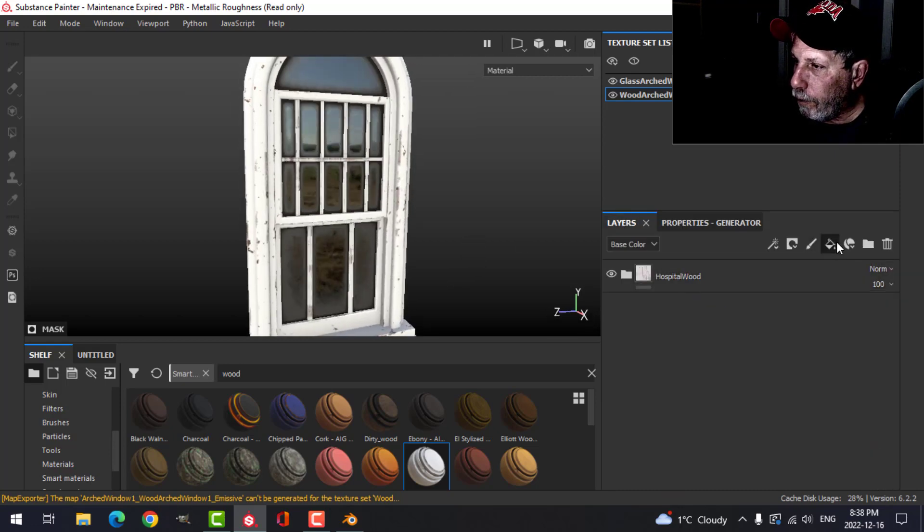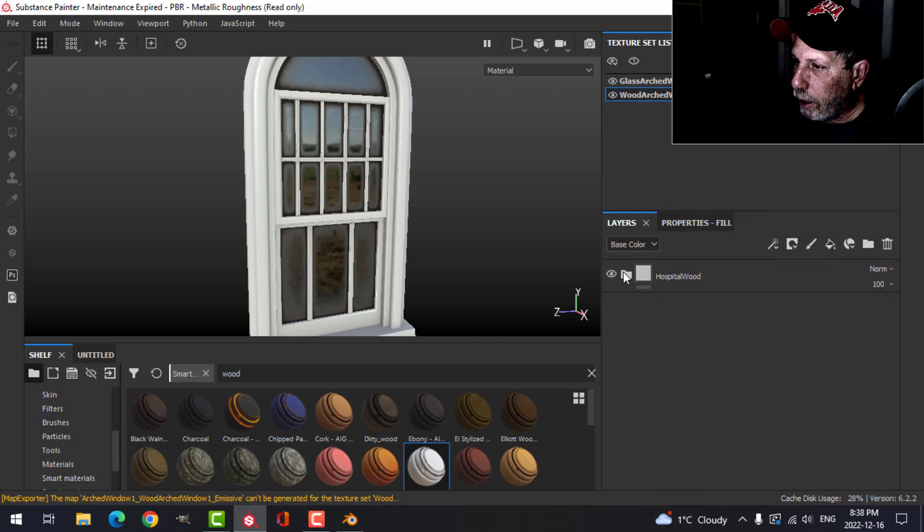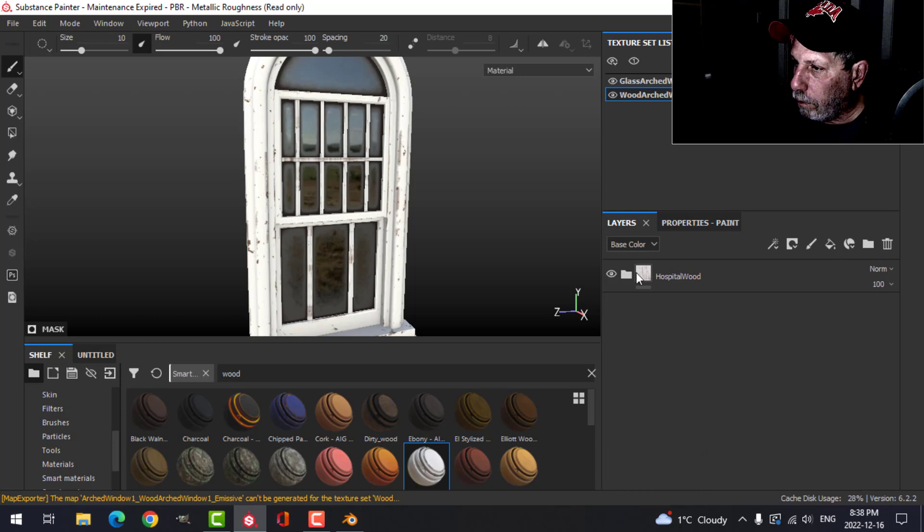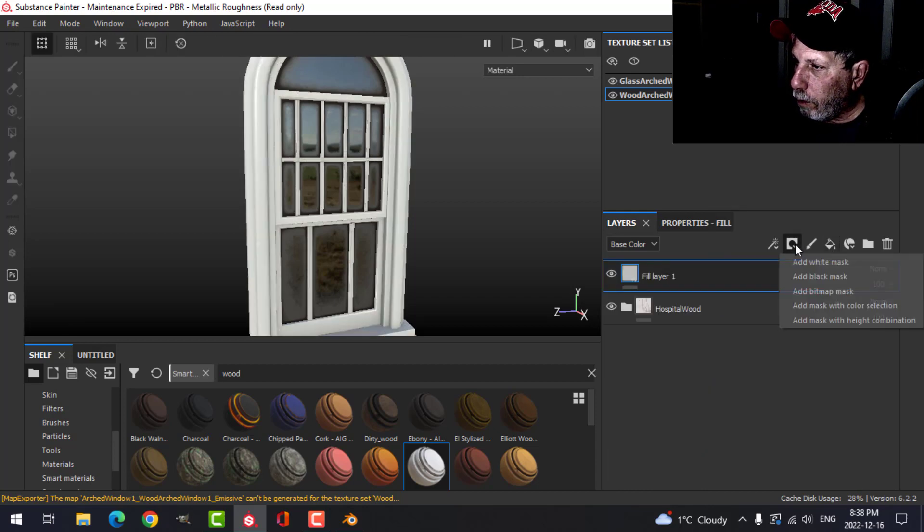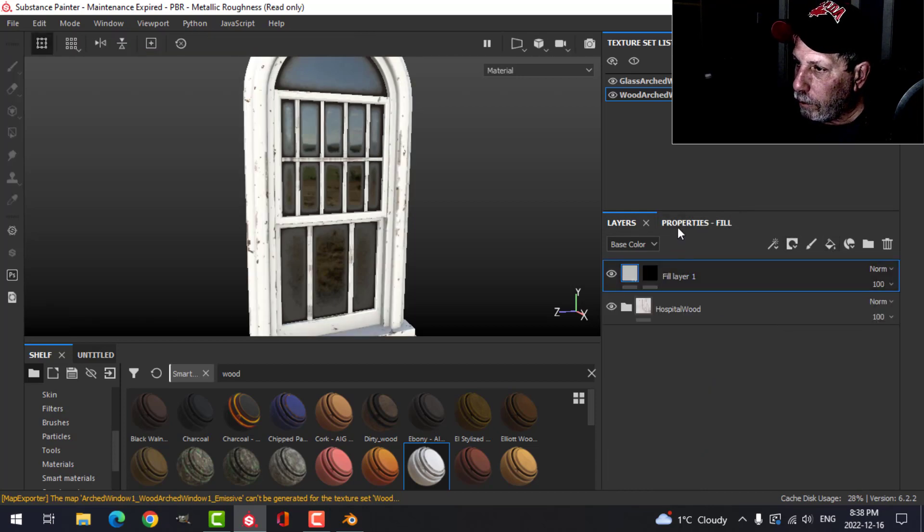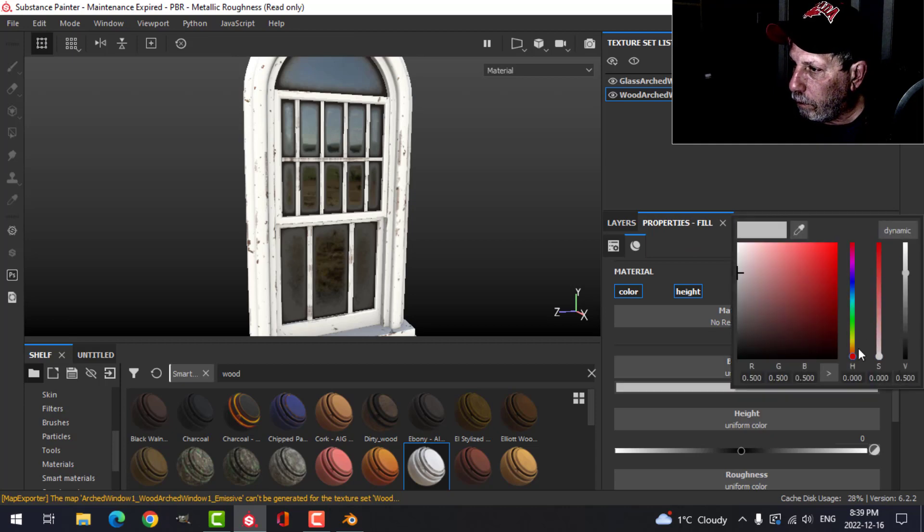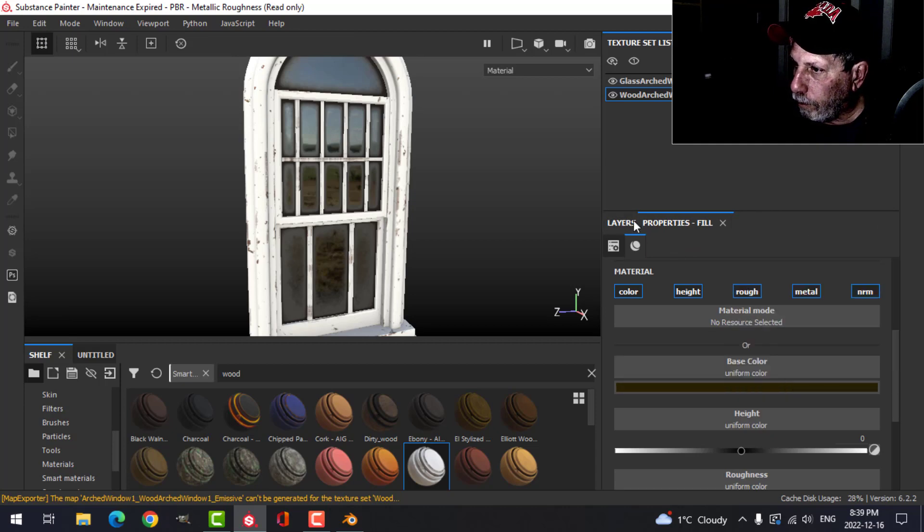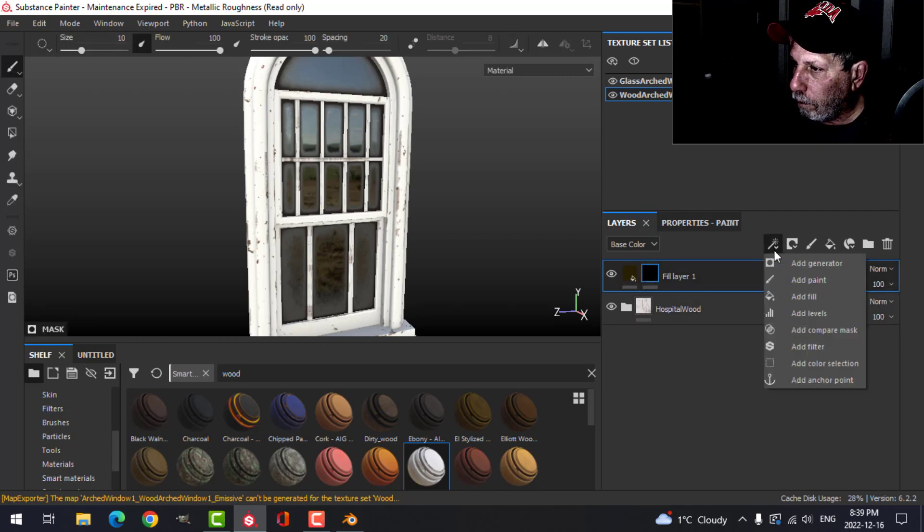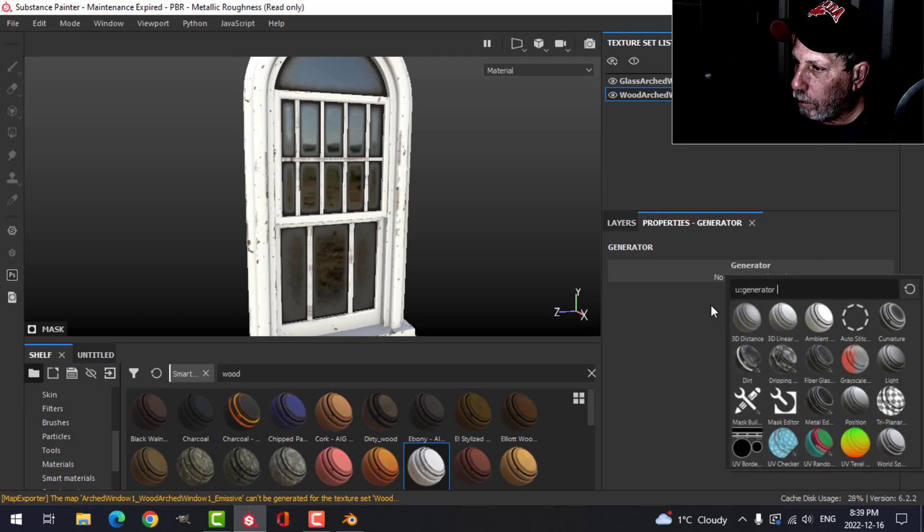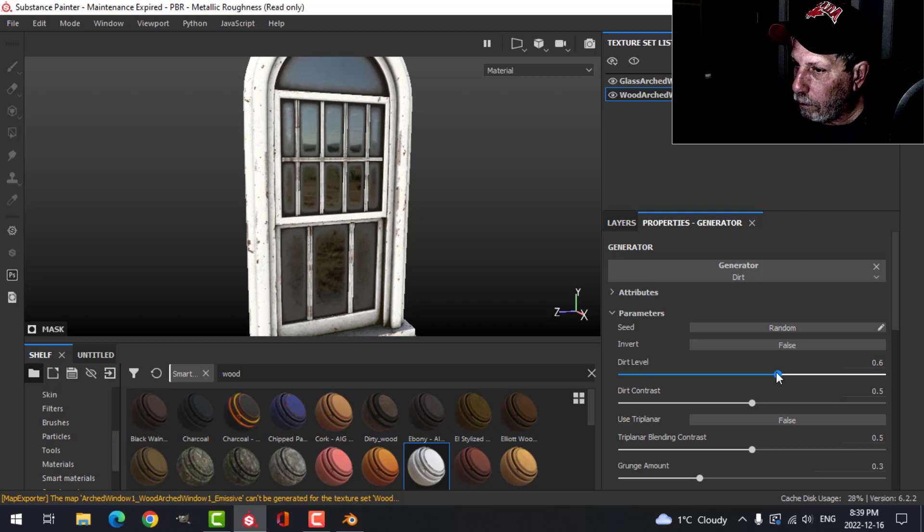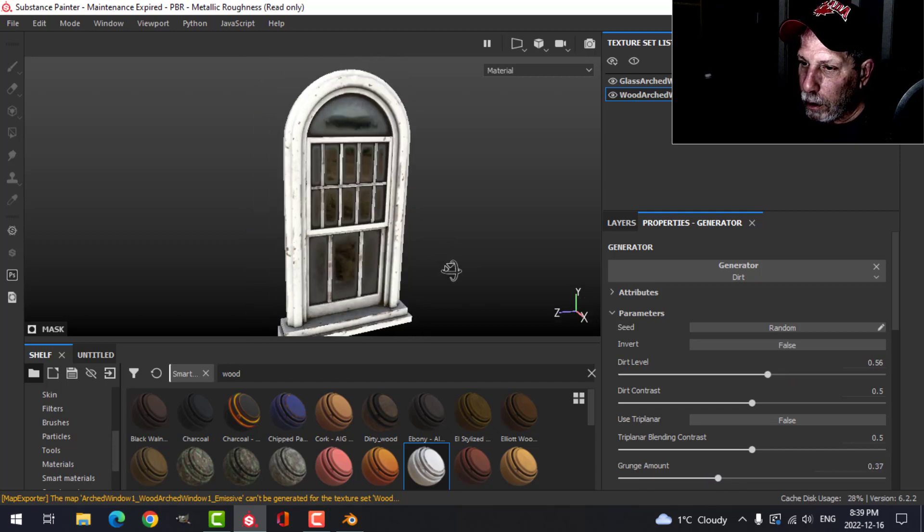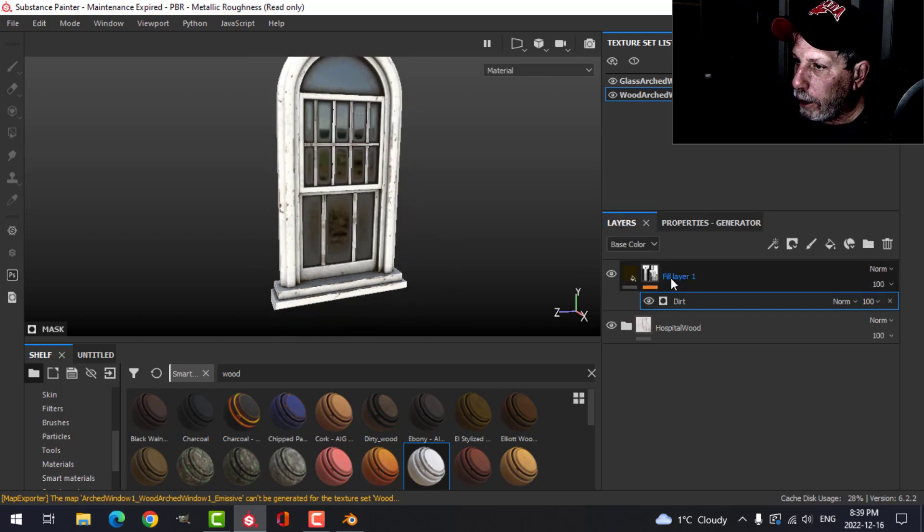Right there, and then we'll add our dirt. We could go with something like that.